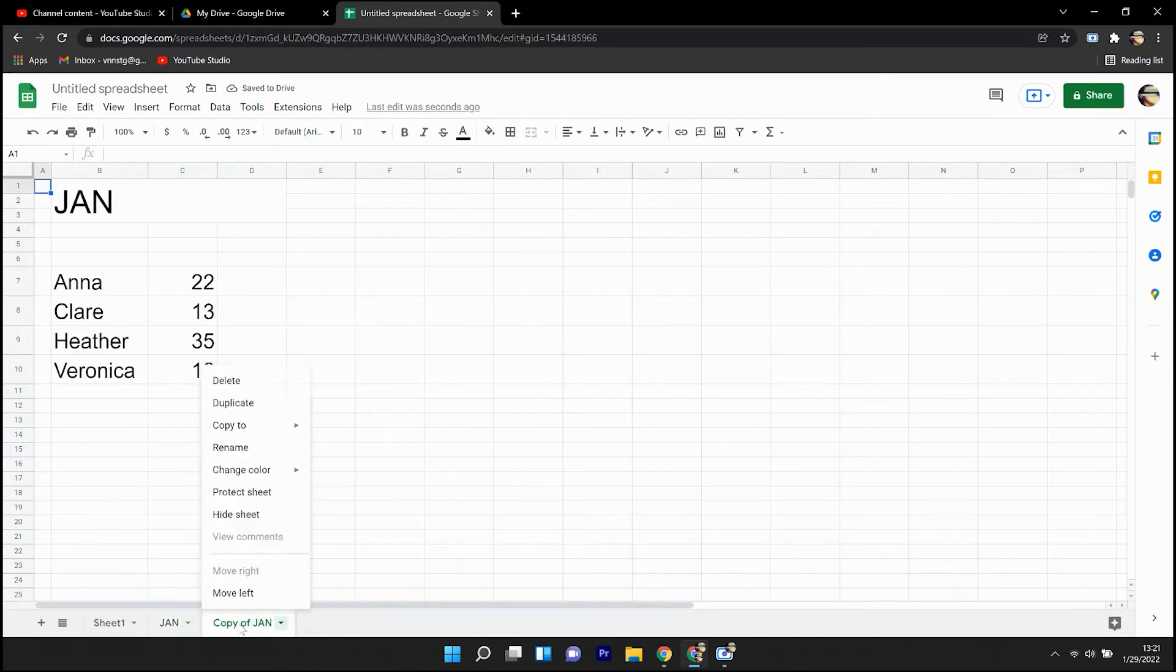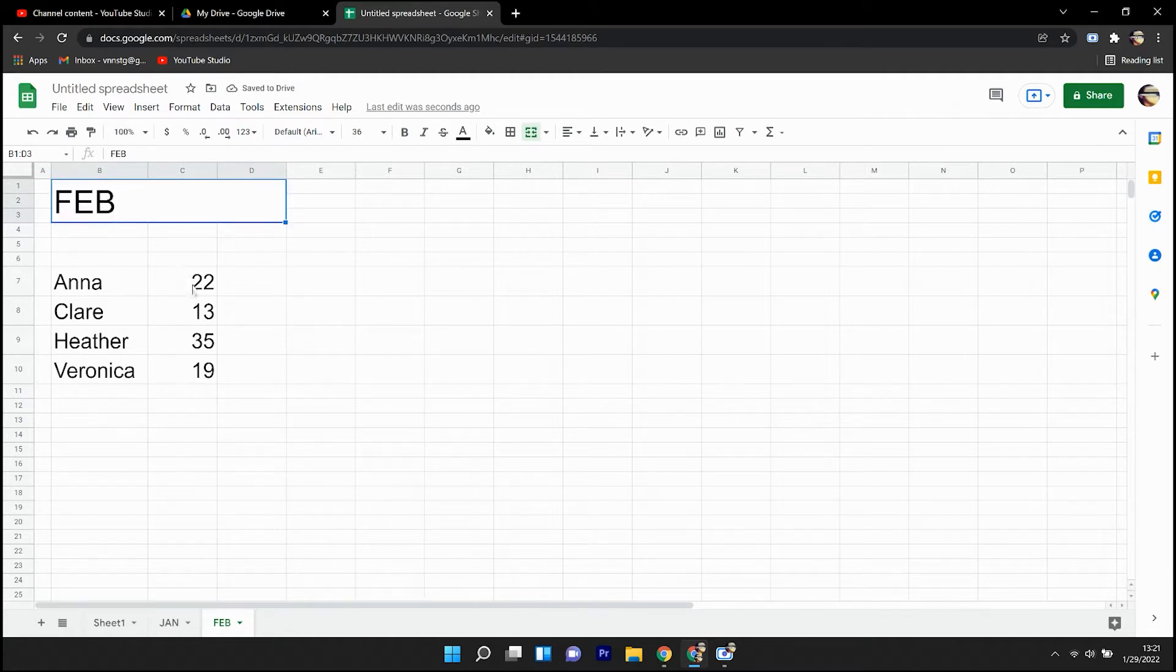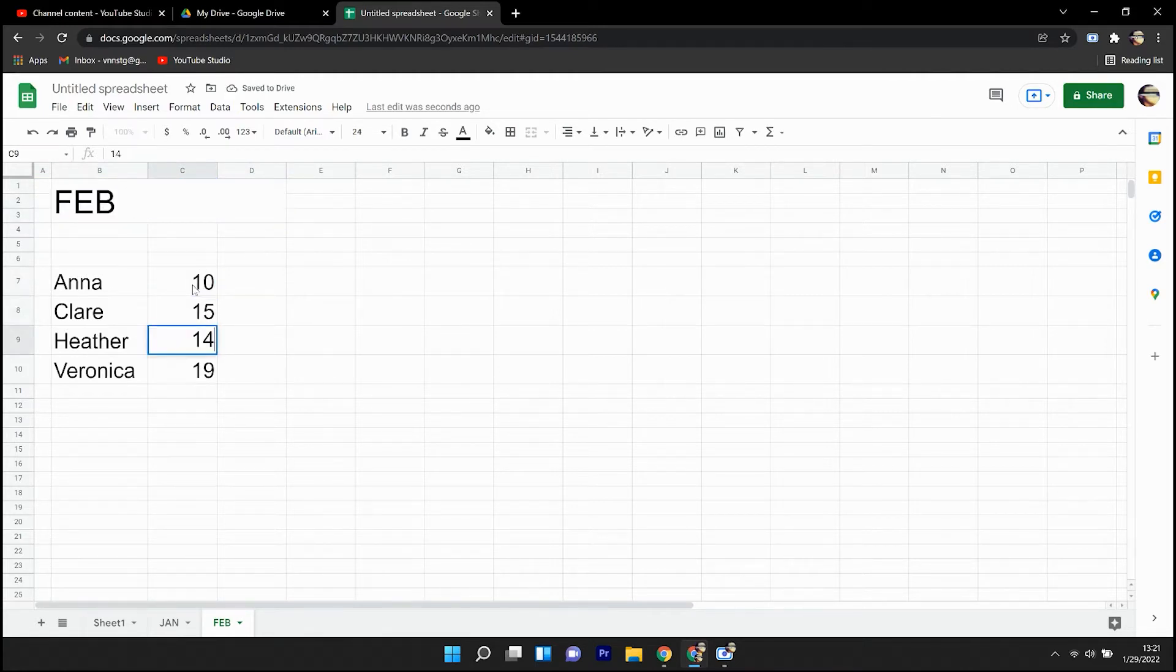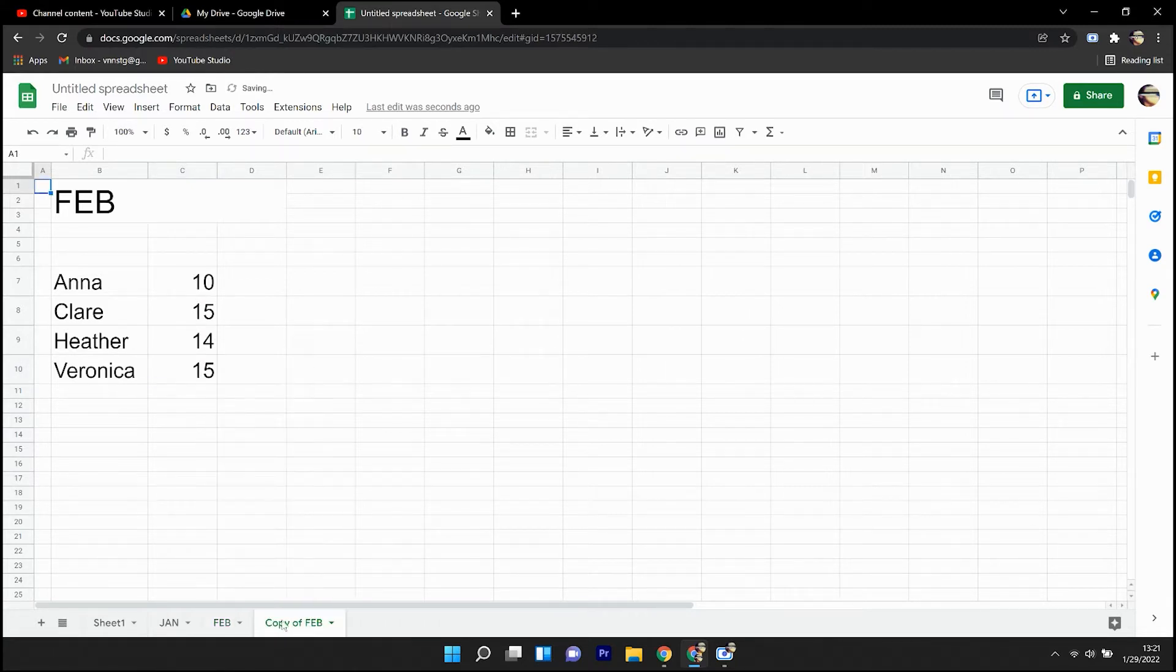I'll go ahead and copy this sheet over, call it February, where Anna has sold 10 units, Claire, 15, Heather, 14, Veronica, 25.